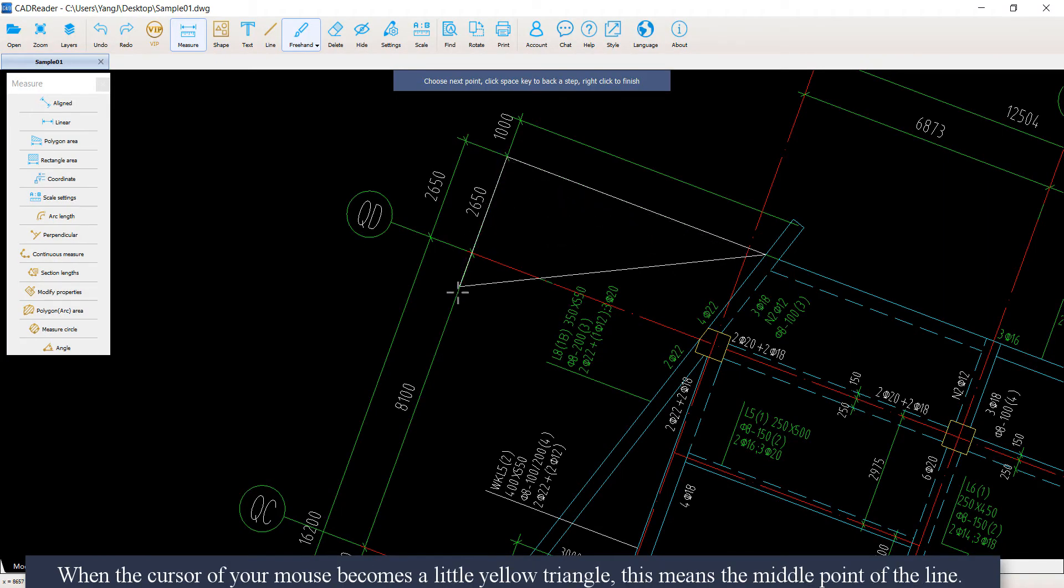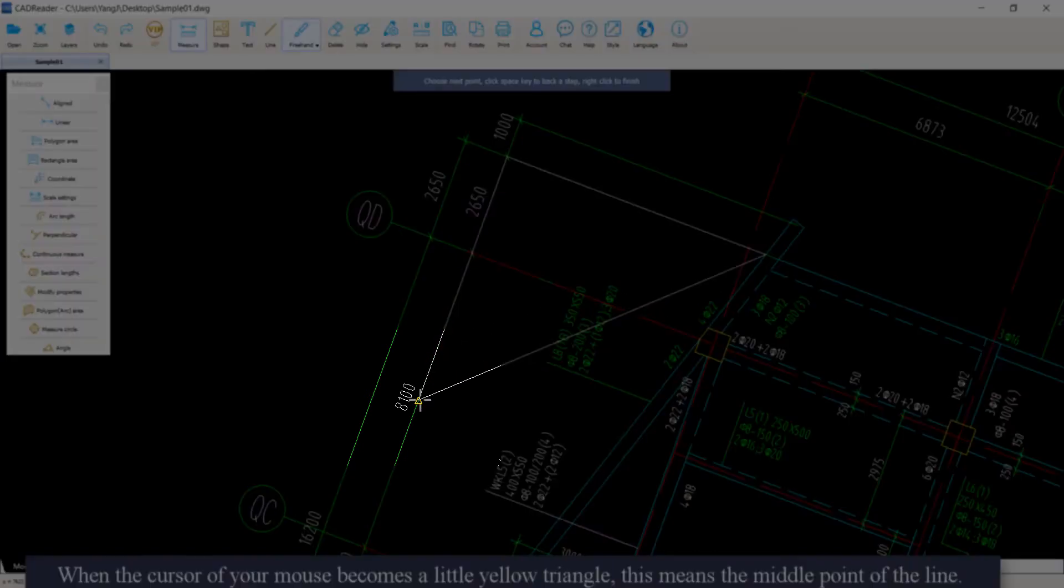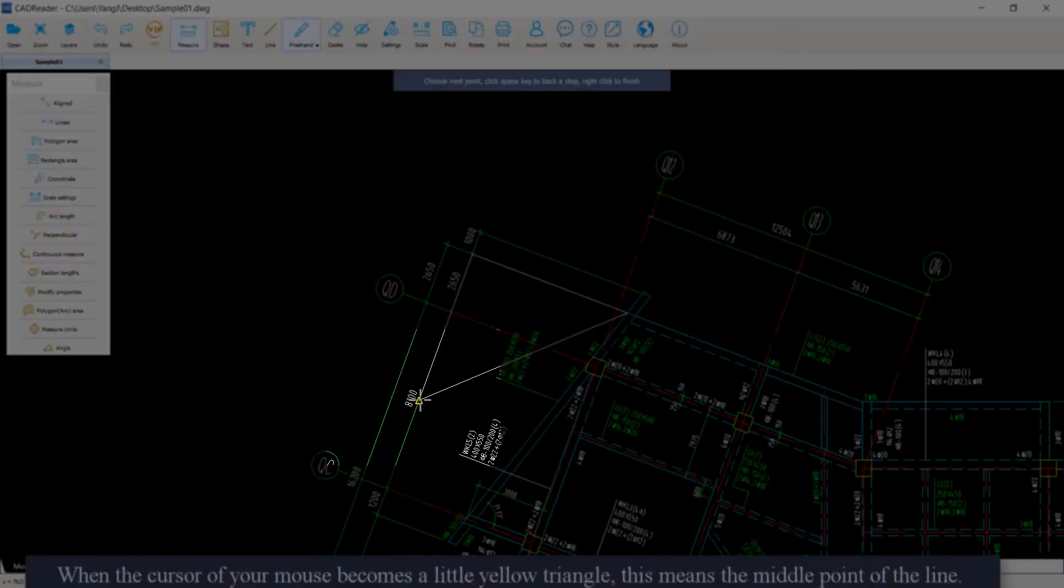When the cursor of your mouse becomes a little yellow triangle, this means the middle point of the line.